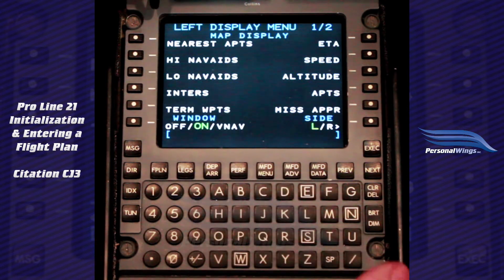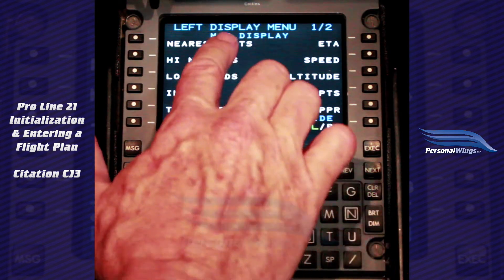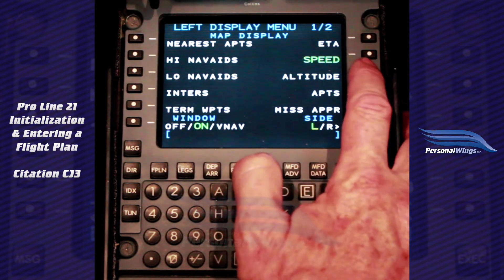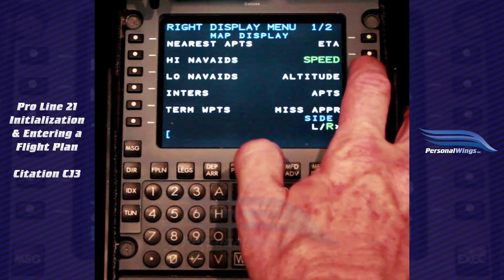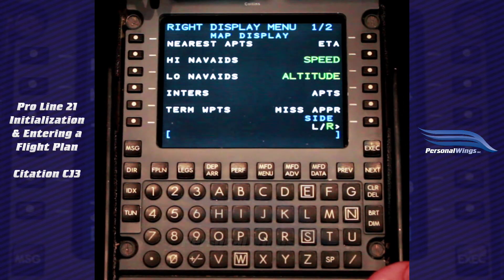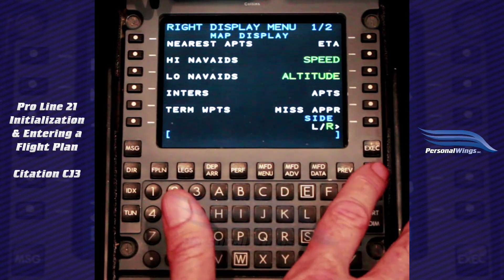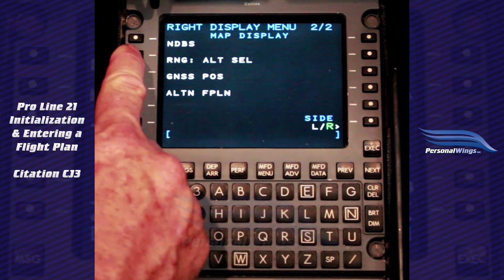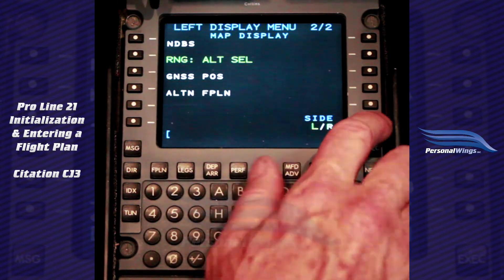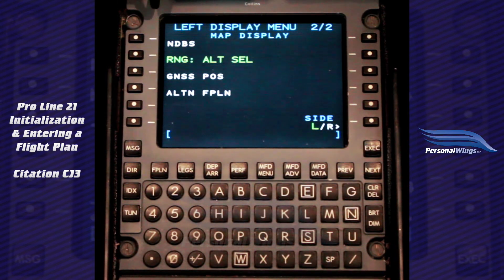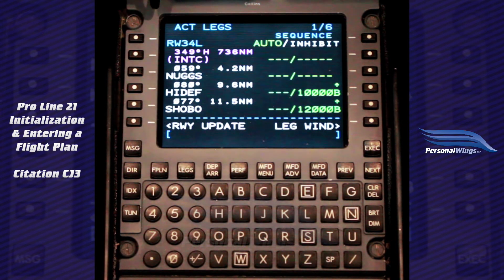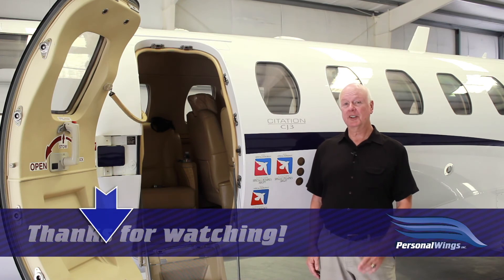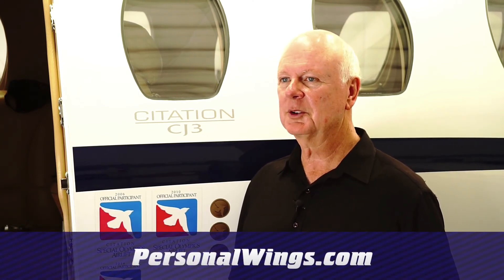So going from left to right, we've done the flight plan, the legs, the departure, and the performance. Now we select MFD menu to set up our displays. It's interesting it's called MFD menu because it's really setting up the map displays on the PFDs. We picked speed and altitude on both the left PFD and the right one, so on our PFD maps and MFD we'll be able to see speed and altitude — useful for restrictions. On the next page I always make sure the range ring is selected. So now we've set up the Rockwell Collins Proline 21 CDU with our flight from Denver to Chicago. We hope you enjoyed this video. For more videos from Personal Wings, subscribe to our YouTube channel. For additional information regarding other aviation topics and services, visit our website, personalwings.com.